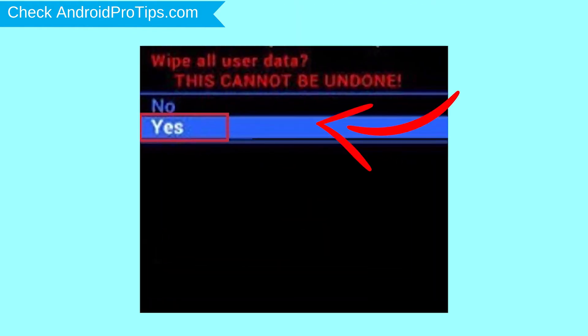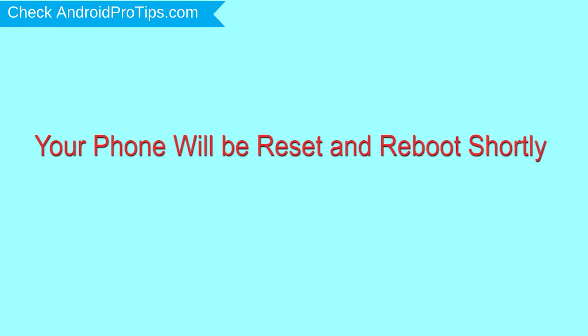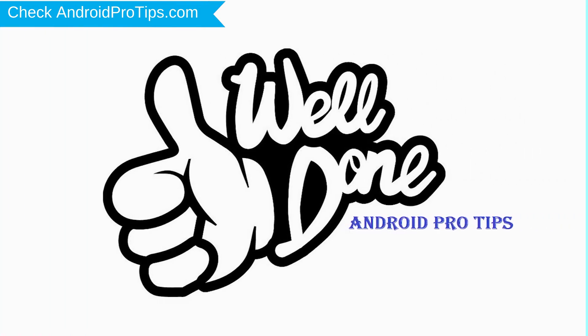Next, select Yes option. Finally, select Reboot System Now option. Your phone will be reset and reboot shortly. Well done! You are successfully reset your mobile.